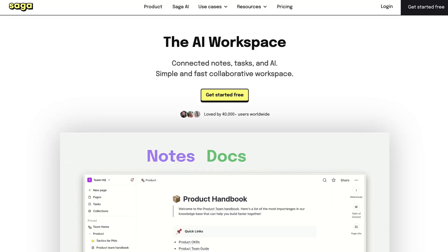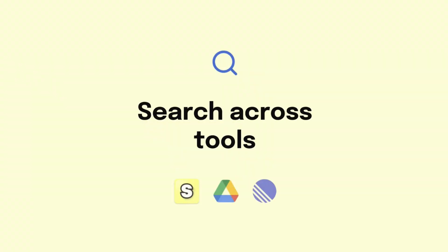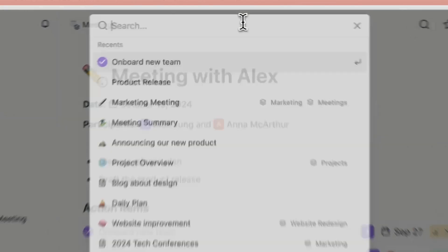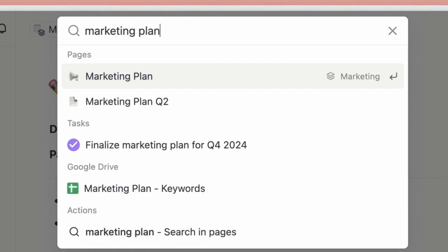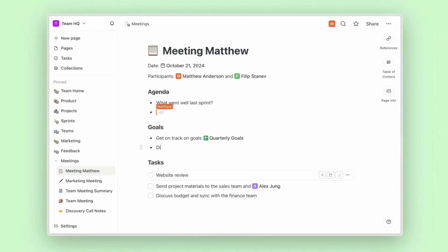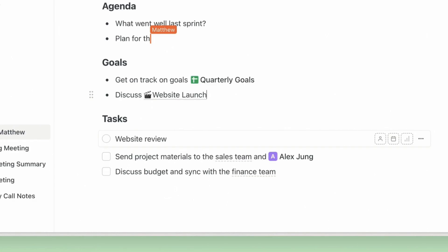Today we're taking a look at a software called Saga. It's a software that's going to help you manage your documentation, your tasks, and your notes in one application with a layer of AI on top. The app is designed for small teams that want to bring their documentation together but don't want to use big apps like Notion and Confluence. Today we're going to see whether it's right for you, give you a review of everything you need to know including pricing, pros and cons, and the features.